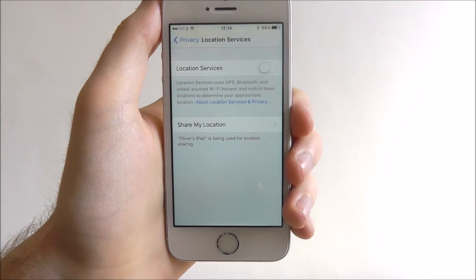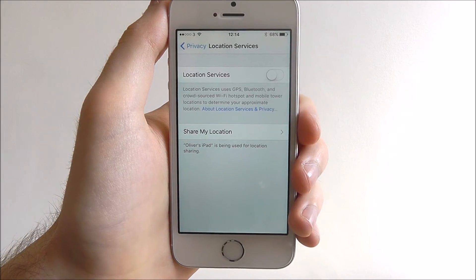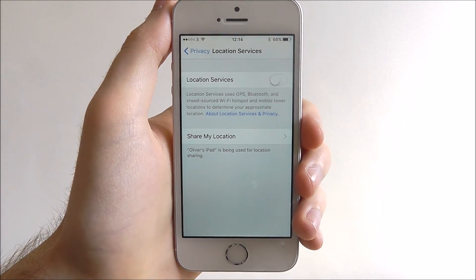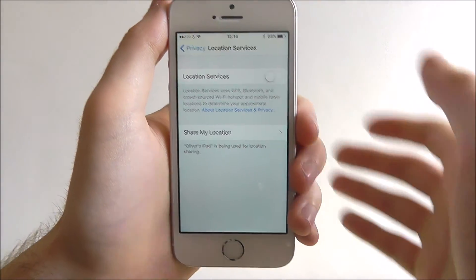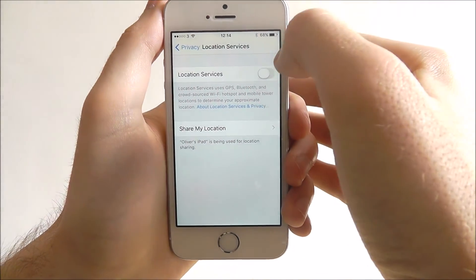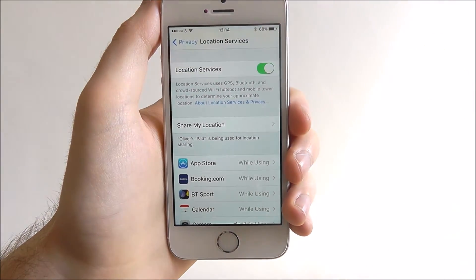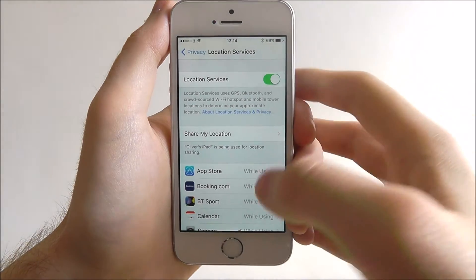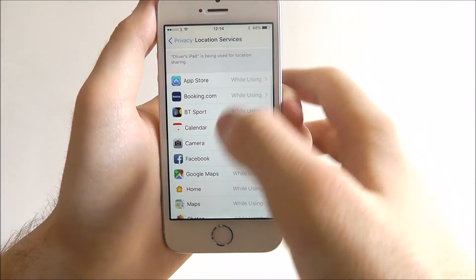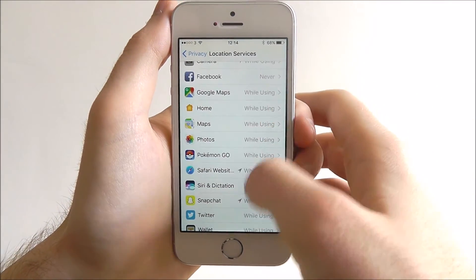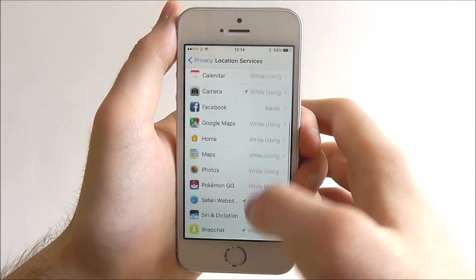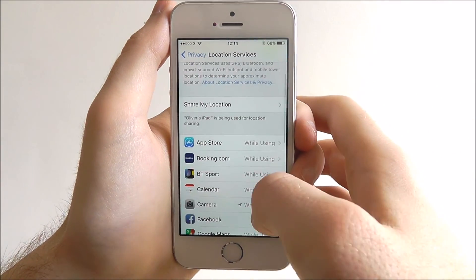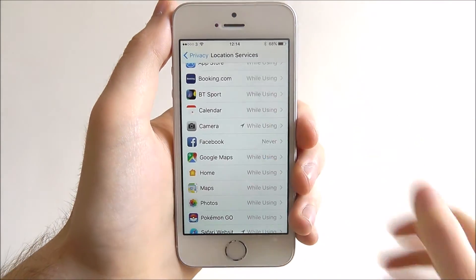From then on, if you want to re-enable it, you can open this menu back up and toggle it back on again. You'll also see all the apps at the bottom that are currently using this feature to track your location.